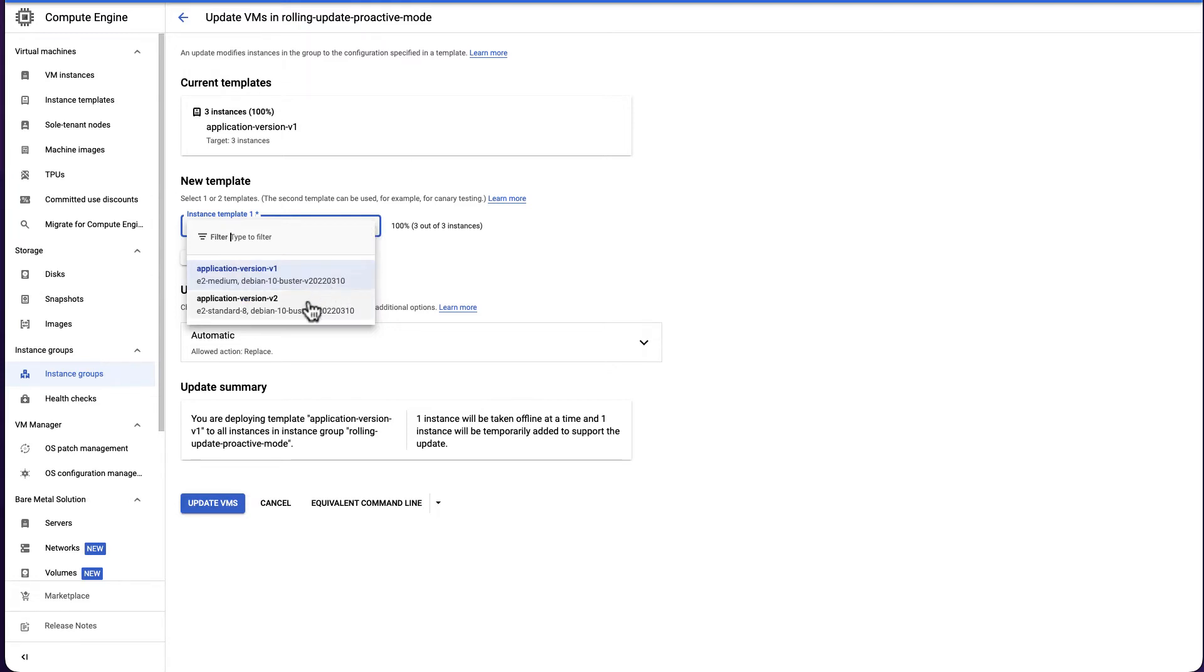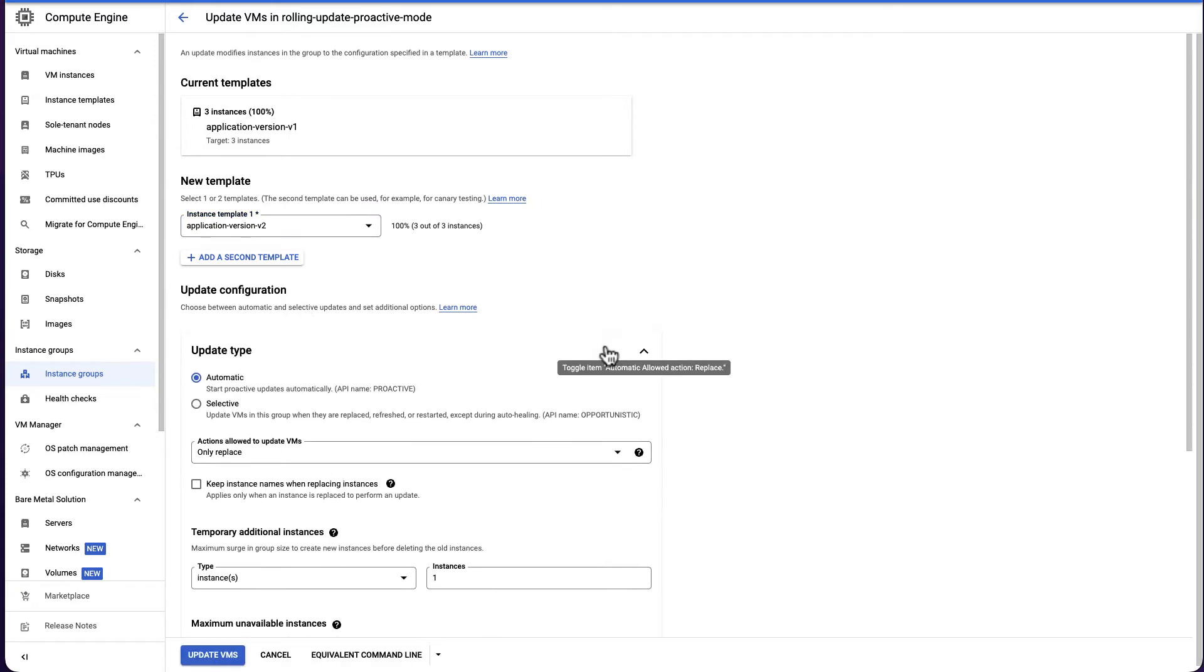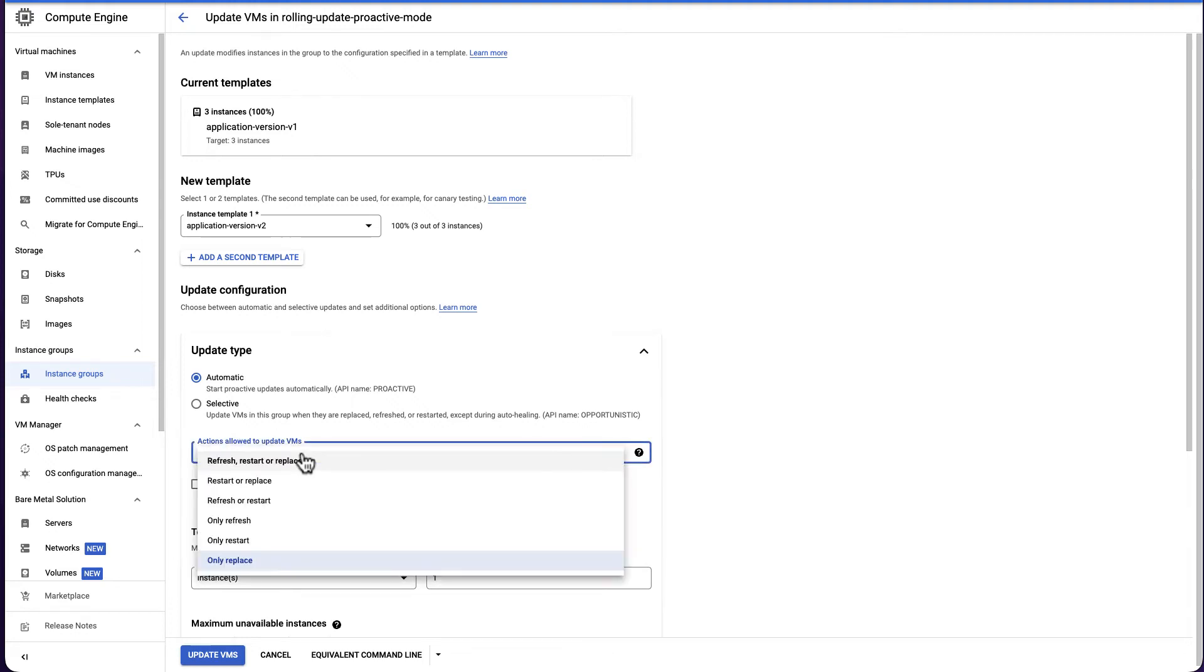We will select application version V2. Under Update Configuration, expand the selection menu. Select Automatic as the update type to trigger proactive mode. With proactive mode, you can control the disruption level during rolling update by selecting the appropriate value from action allowed to update VMs.